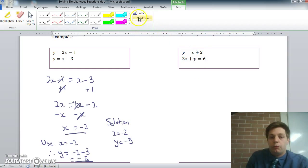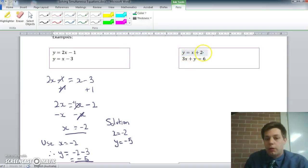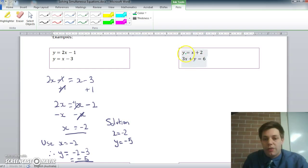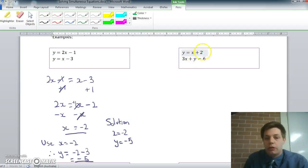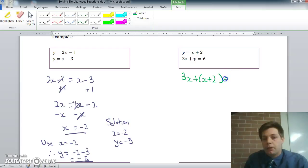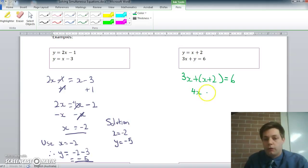Let's look at a second example. This time we've got y equals x plus 2, and 3x plus y equals 6. We can use the substitution method again. I'm going to replace the letter y — which equals x plus 2 — into the second equation. So it's going to be 3x plus (x plus 2) equals 6. On the left-hand side, 3x plus x is 4x, so I've got 4x plus 2 equals 6.